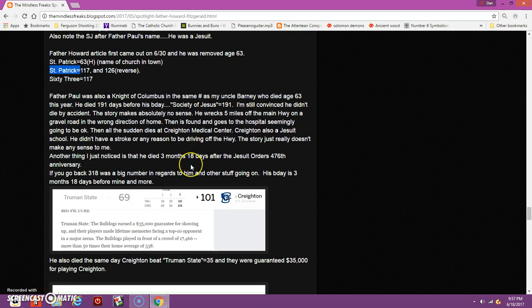He also died at Creighton, and the story just doesn't make any sense. He was driving back from Minnesota, calls his wife when he's about an hour from home, and then all of a sudden just goes completely missing. They find him five miles off the main highway in the wrong direction. He totaled his car, and it doesn't make any sense.